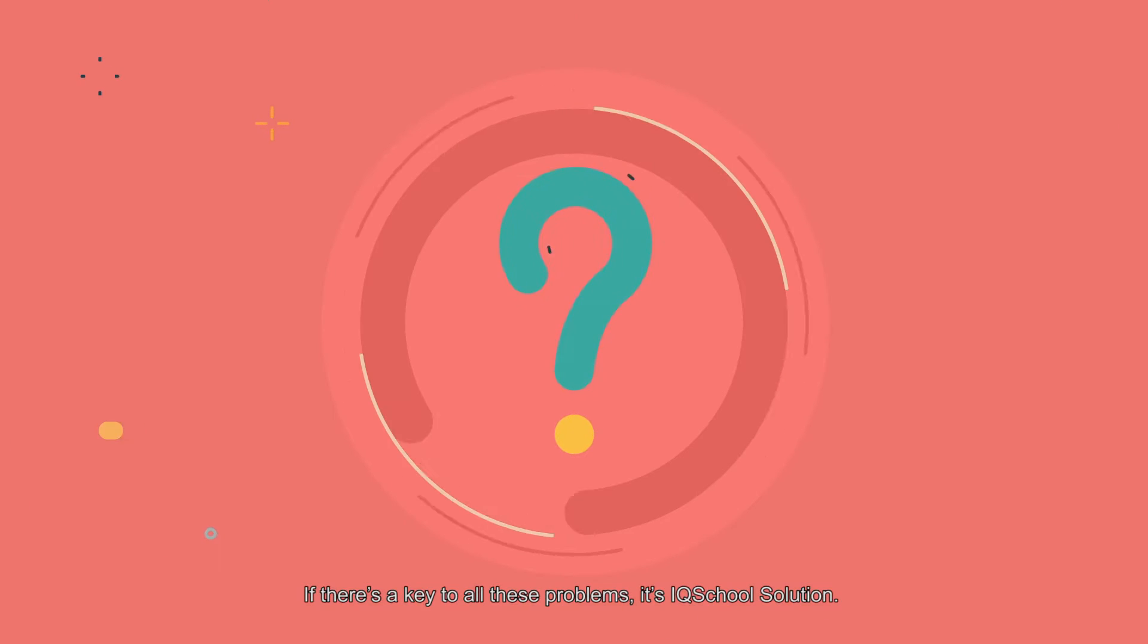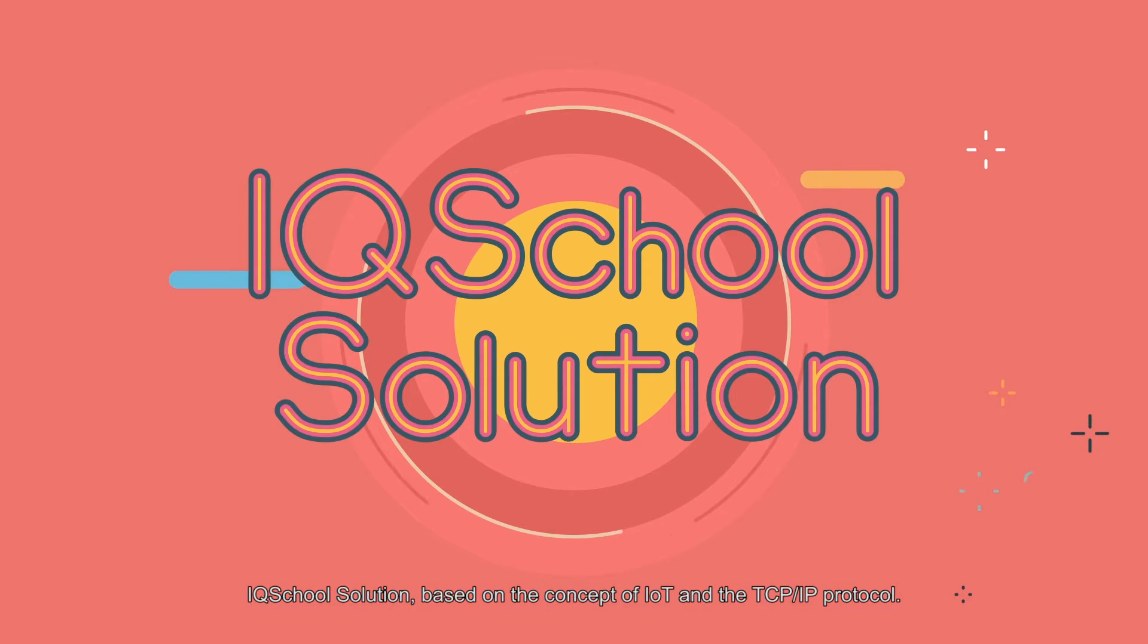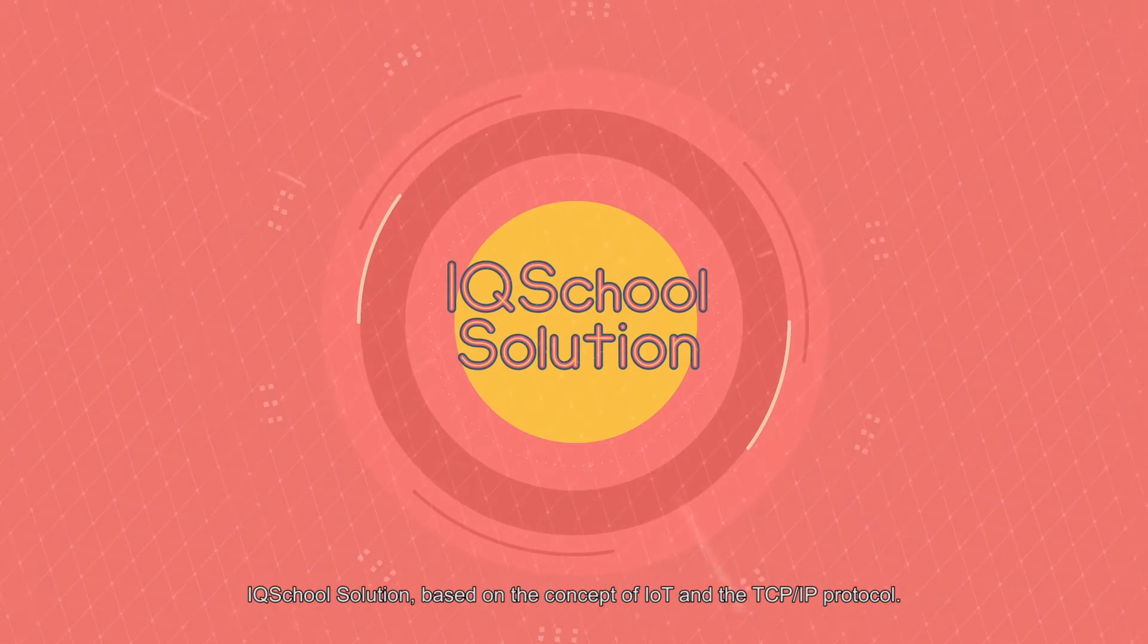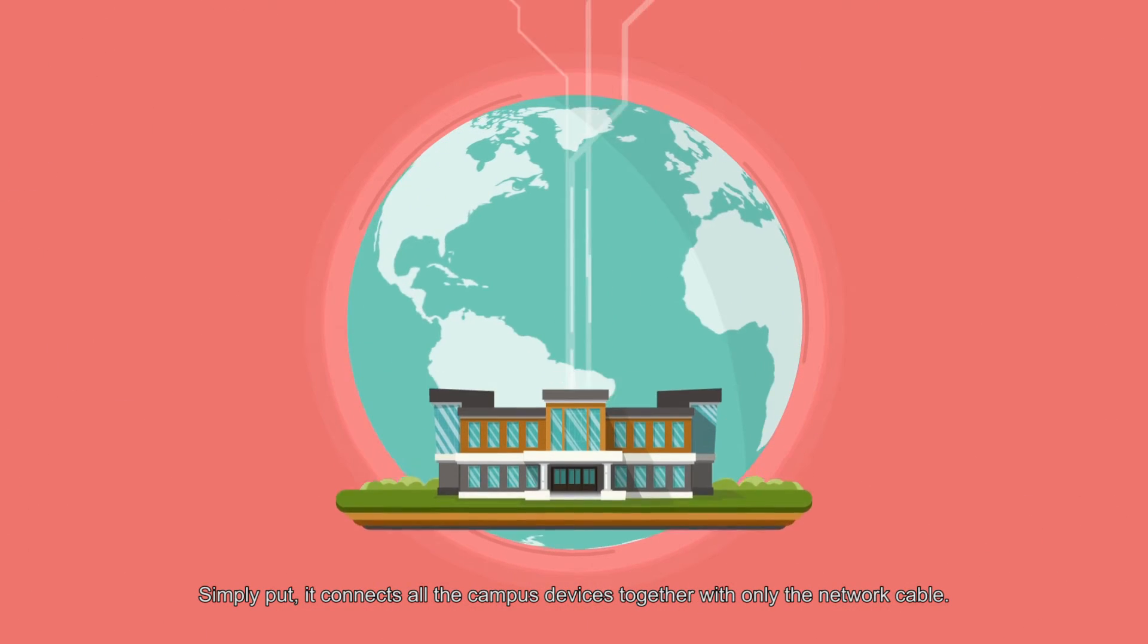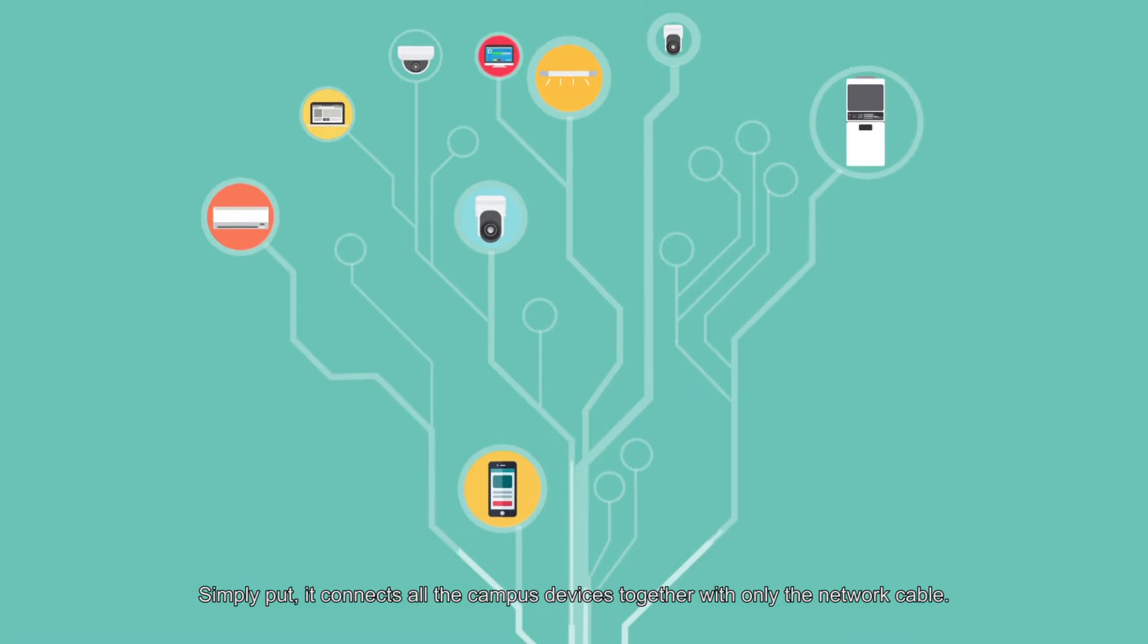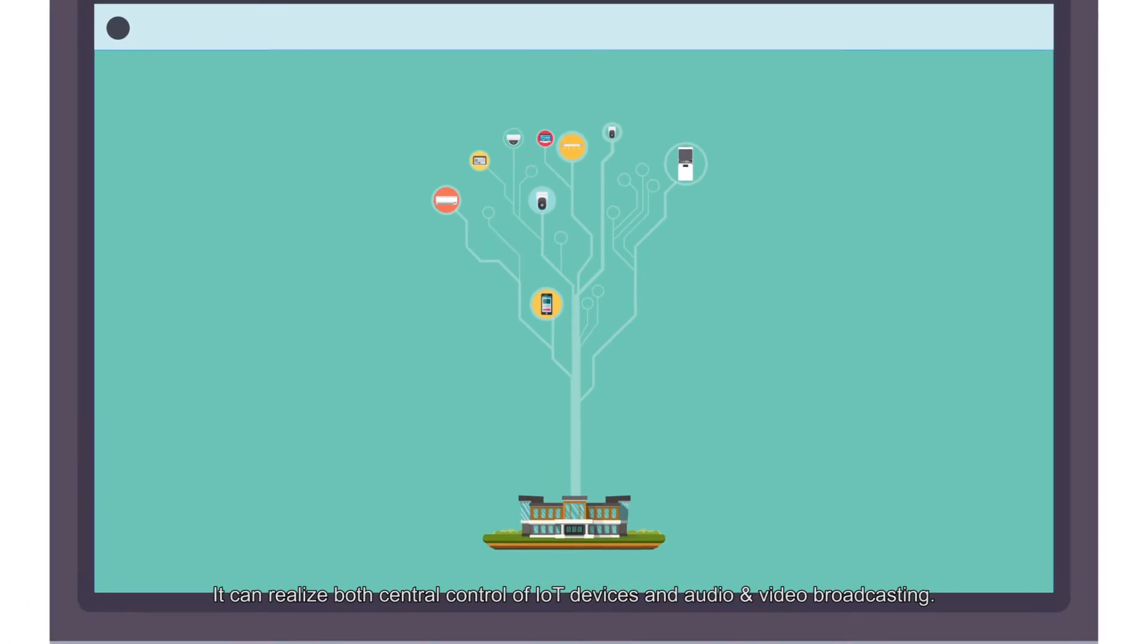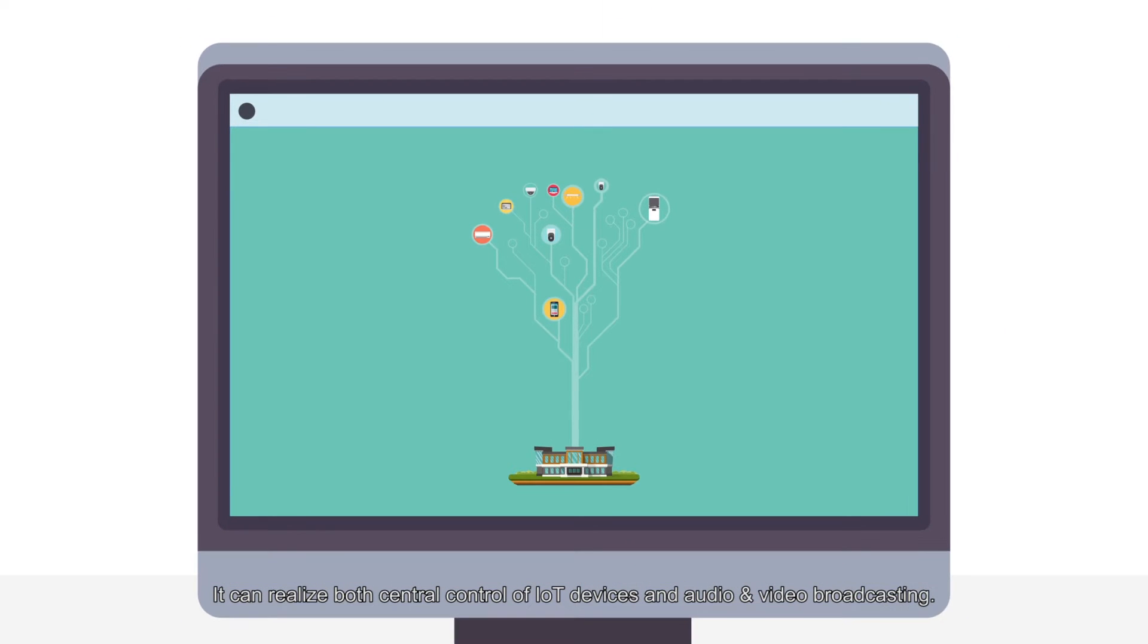If there's a key to all these problems, it's IQ School Solution. IQ School Solution is based on the concept of IoT and the TCP IP protocol. Simply put, it connects all the campus devices together with only the network cable. It can realize both central control of IoT devices and audio and video broadcasting.